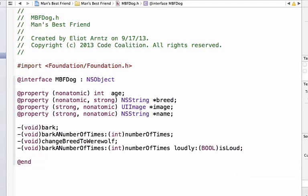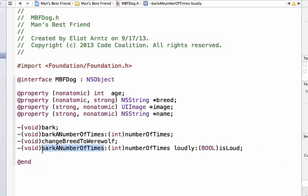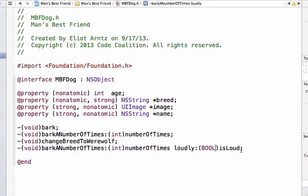So notice that this method name is similar to the method name barkANumberOfTimes. These two methods are similar. And we've added an additional argument at the end and we've said loudly colon bool isLoud. And this is the addition.